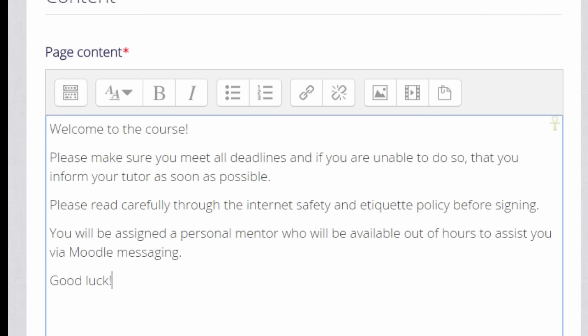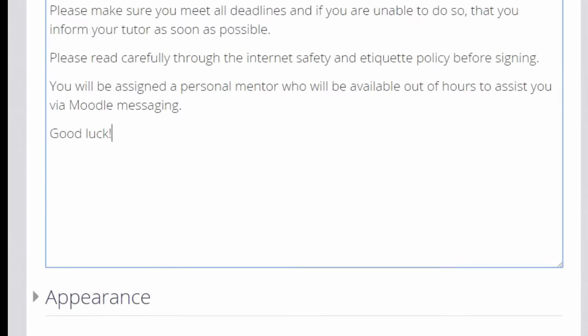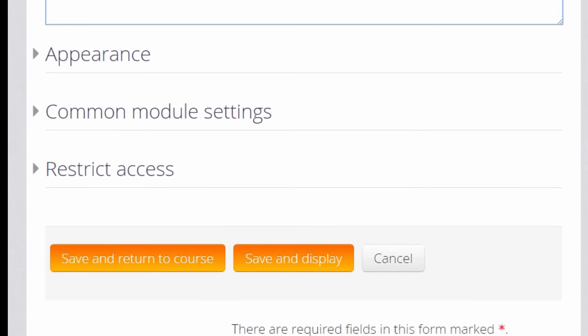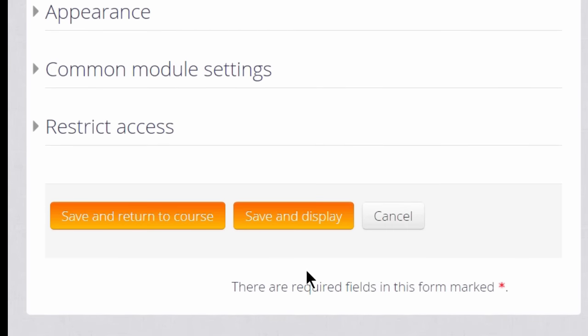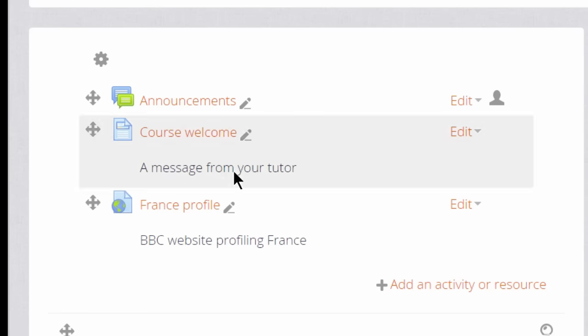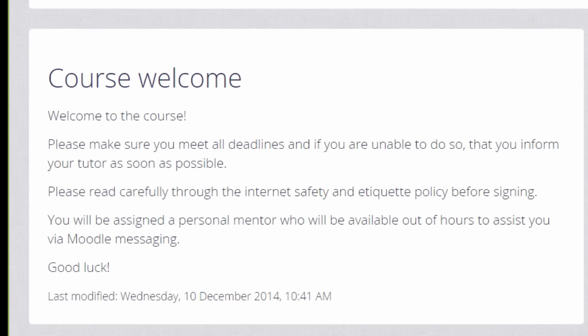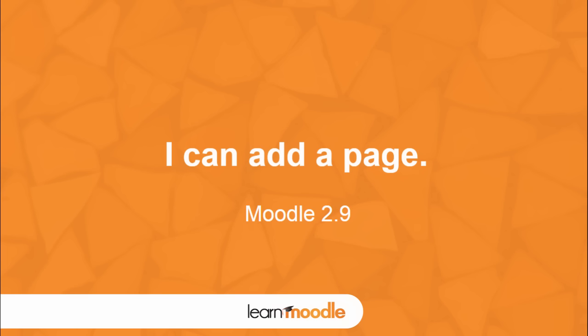There are various other settings you might like to explore in your own time, for instance Appearance. But for now, scroll down and click Save and return to course. You can see we've added a course welcome which any learner on any device with any software can open and access.